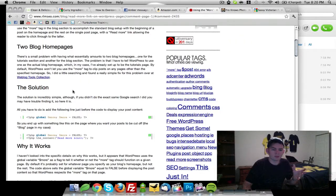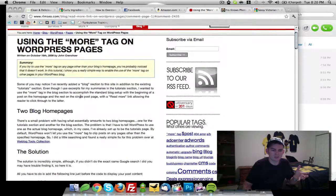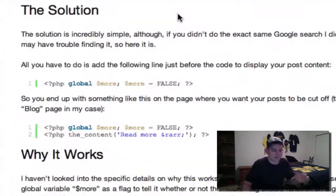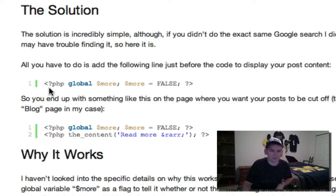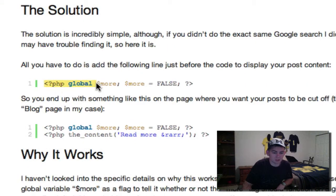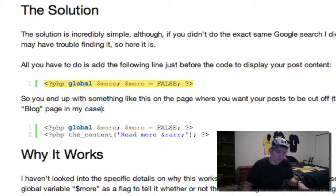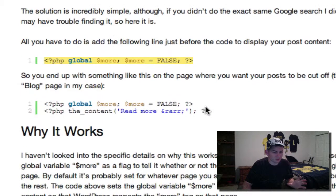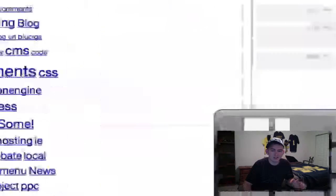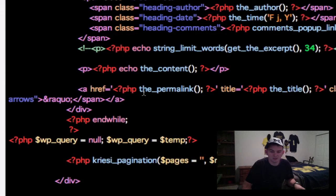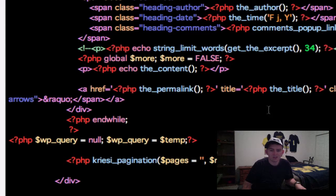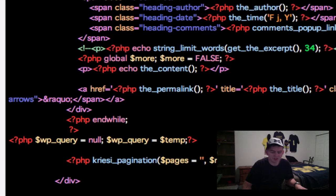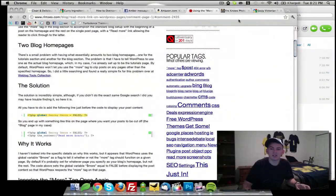So I'm coming through here and reading this post. And right here, you just take this one little line, the PHP global more, and then more equals false. You just define that right before the content function inside your template, which is mine is right here on line 47. We're using the Avenue theme. And I created a custom blog.php template just for this specific page.